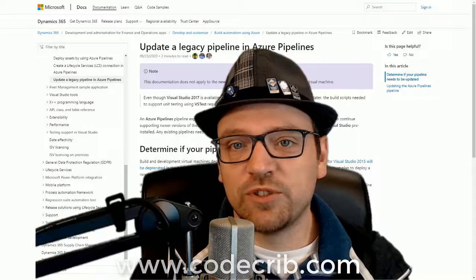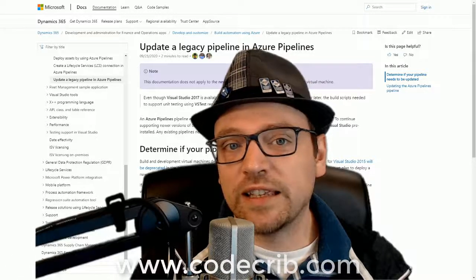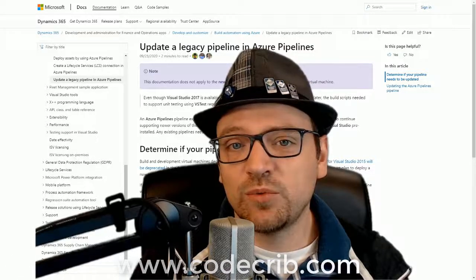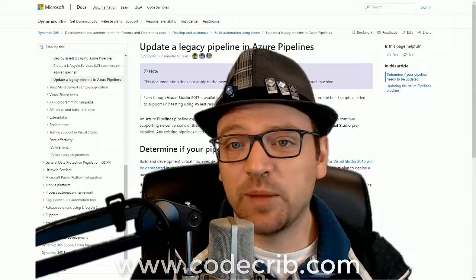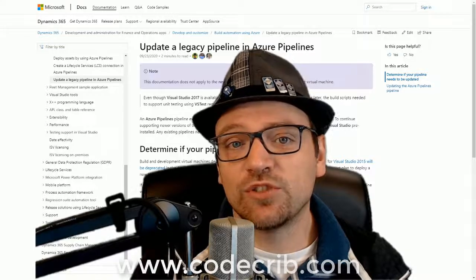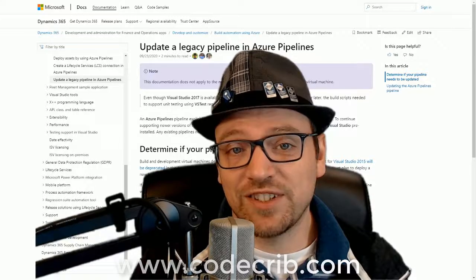Welcome to Code Grip. My name is Joris Grutter, and in this video, we'll be updating the legacy build pipeline to use Visual Studio 2017.